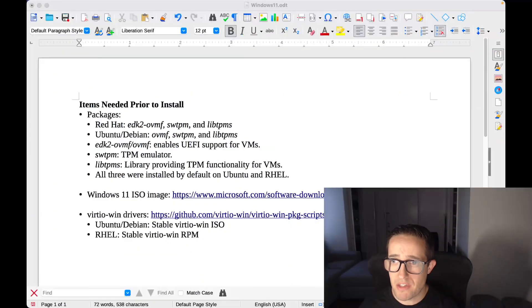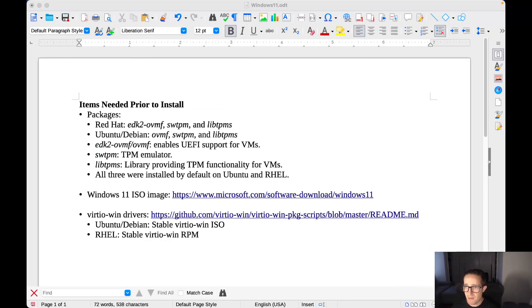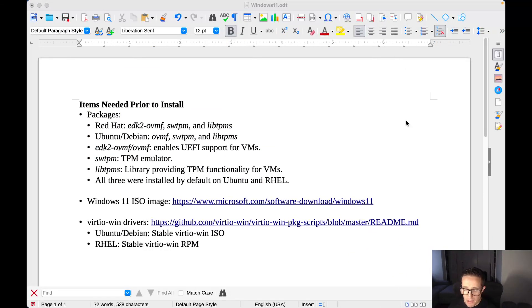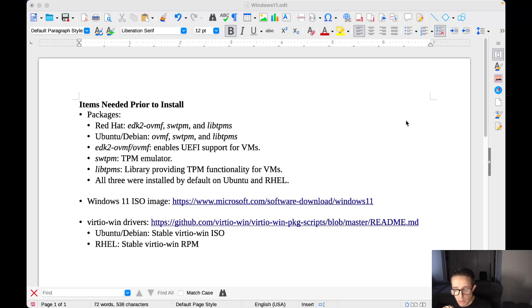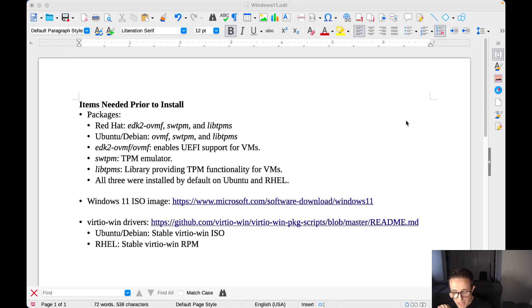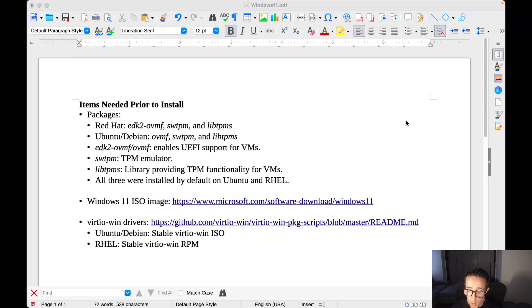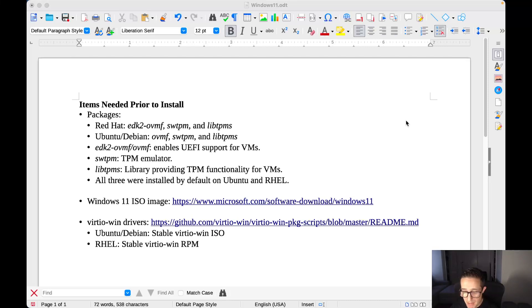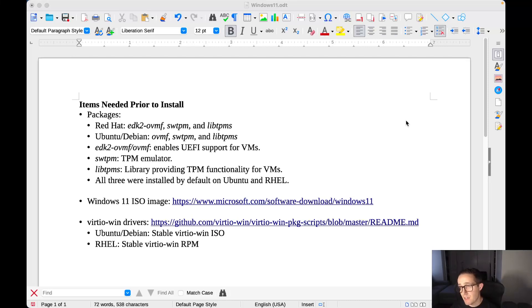So I'm going to start by reducing the size of my face here so we can see the desktop. There's three packages that you'll need to make sure are installed prior to moving forward. For Red Hat distributions, those are going to be EDK2-OVMF, SWTPM, and LibTPMS. For Ubuntu and Debian-based, you're going to be using OVMF, SWTPM, and LibTPMS.